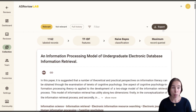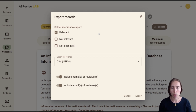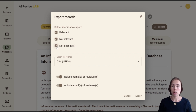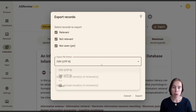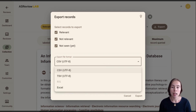If you want to export this information, click on Export and select those records that you want to export. You can do the relevant records, the not relevant records, and even the not seen ones. You can choose from several file extensions such as CSV, TSV, or Excel.